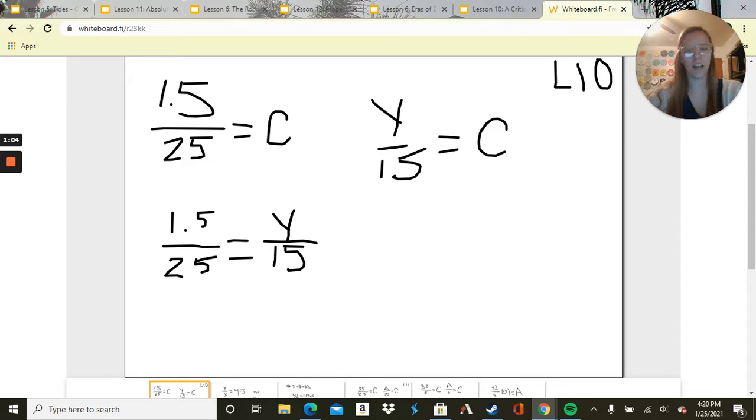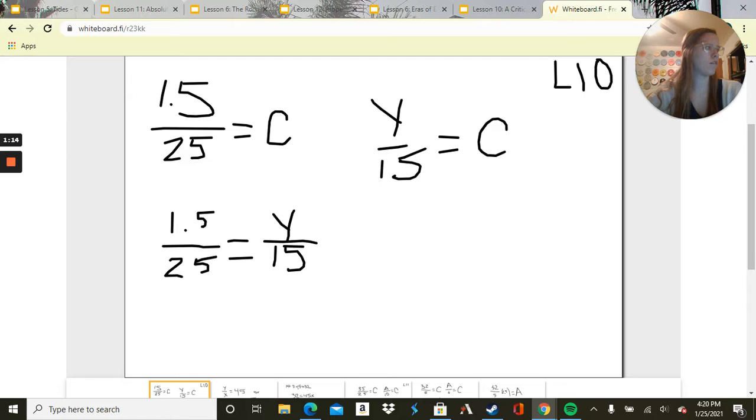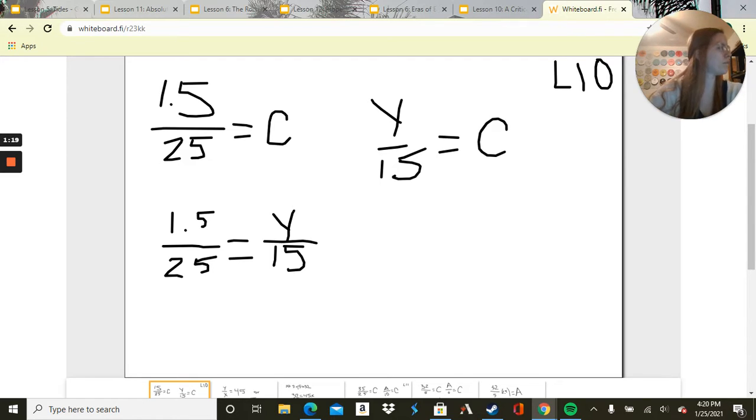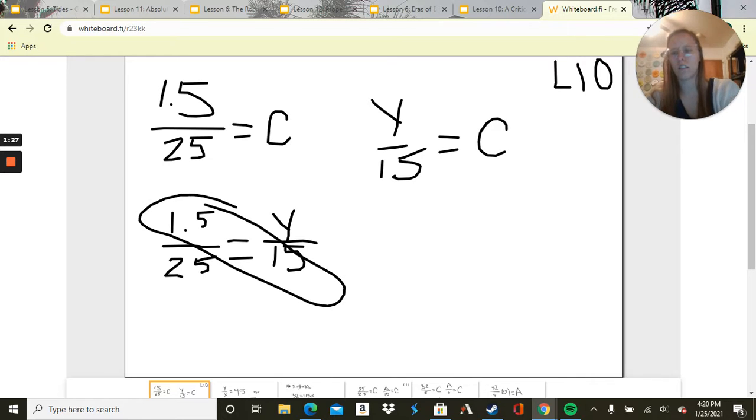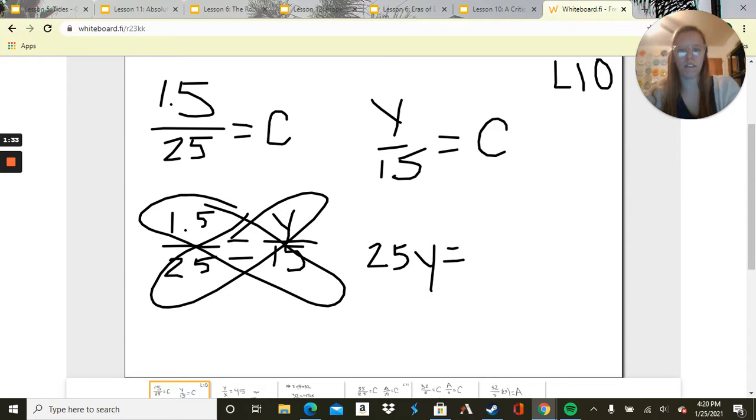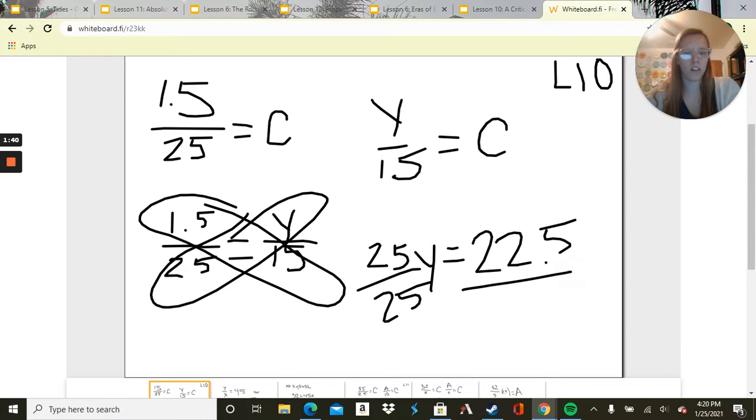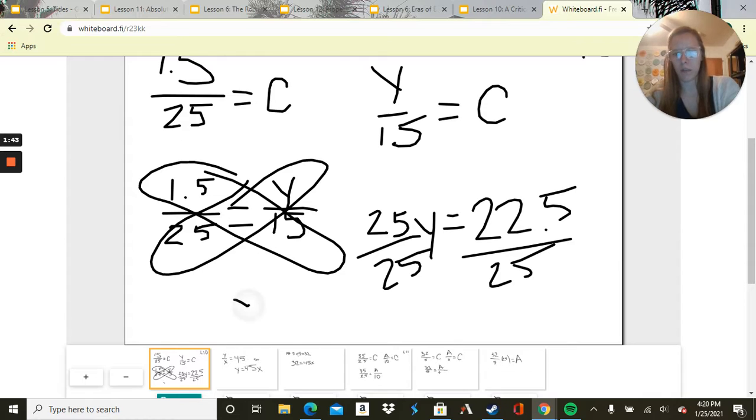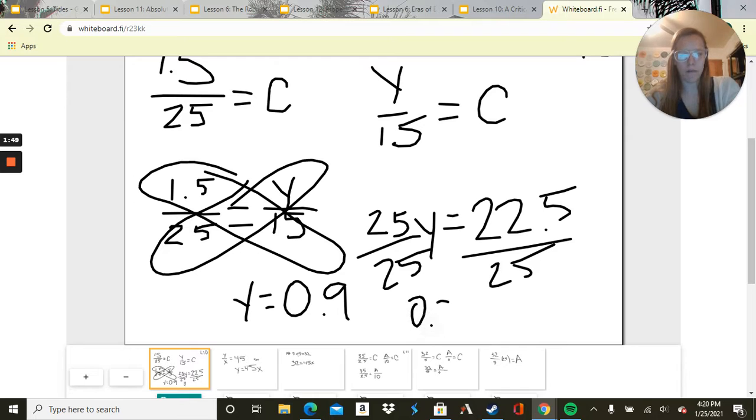So now we want to find out what y equals. We're going to multiply by 15, so we can do these and these. Then we can divide by 25 on both sides. We get y equals 0.9. So he's walked 0.9 miles after 15 minutes.